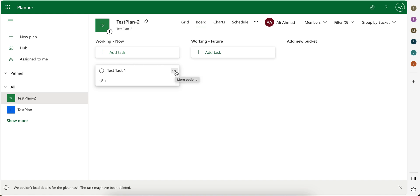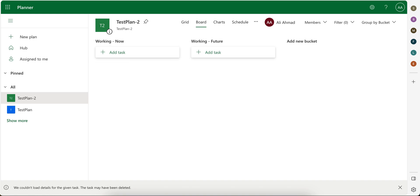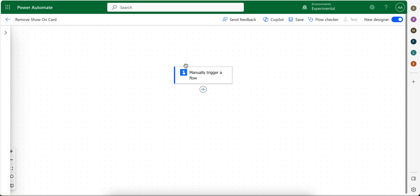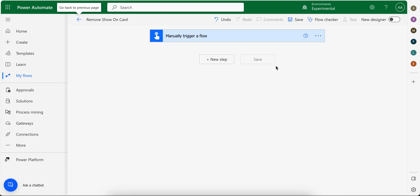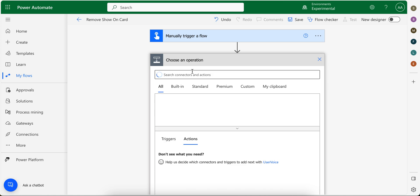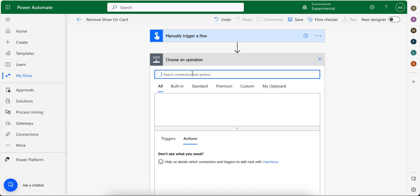Especially when we create tasks from the flow. I'm gonna switch back to the previous editor, previous designer, which you can switch from here. Okay, let's say we create a task.